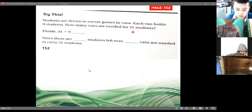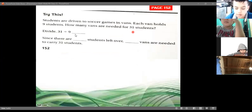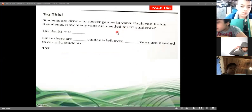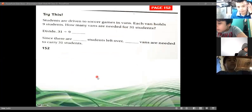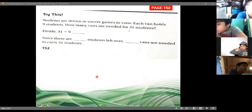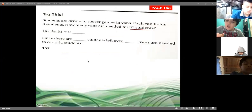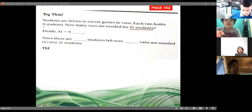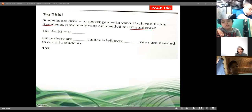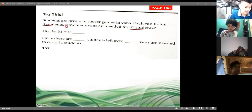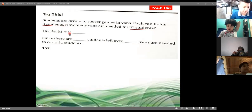Now for the second part of page 152: students are driven to soccer games in vans. Each van holds nine students. How many vans are needed for 31 students? We have 31 as the dividend and 9 as the divisor, so we're going to divide 31 by 9.